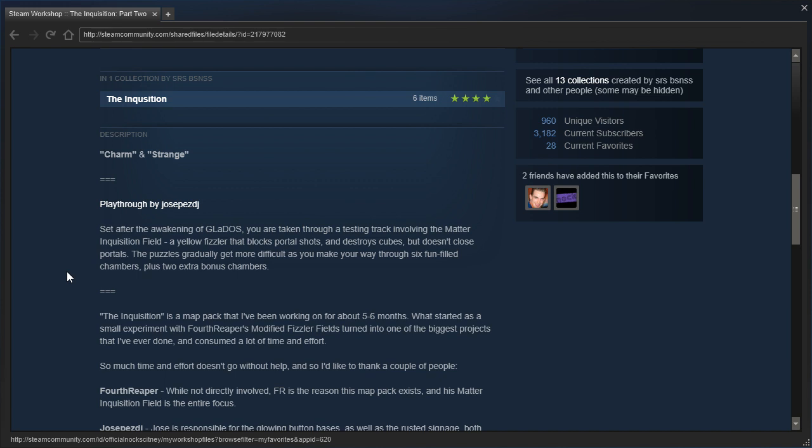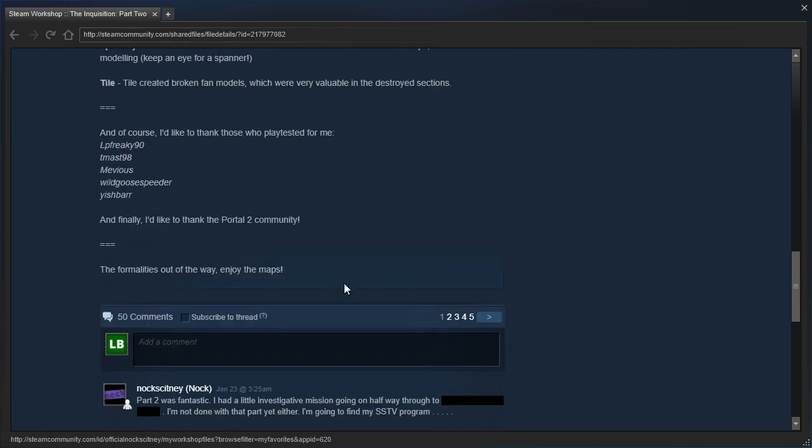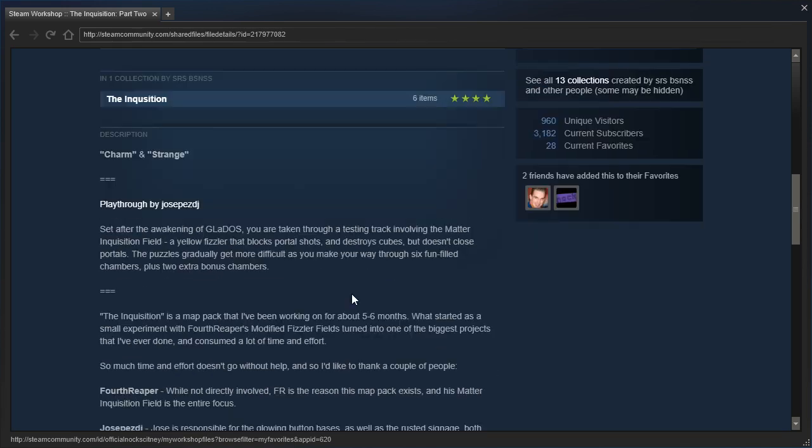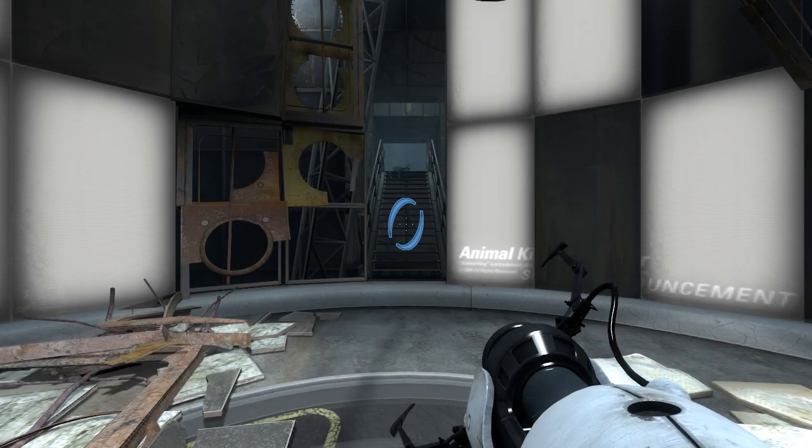So, after the awakening of GLaDOS, you are taken through a testing track involving the Matter Inquisition Field, a yellow fizzler that blocks your portal shots and destroys cubes, but doesn't close portals. The puzzles gradually get more difficult as you make your way through six fun-filled chambers, plus two extra bonus chambers. I think this description is pretty much the same for each map, so let's just get started.